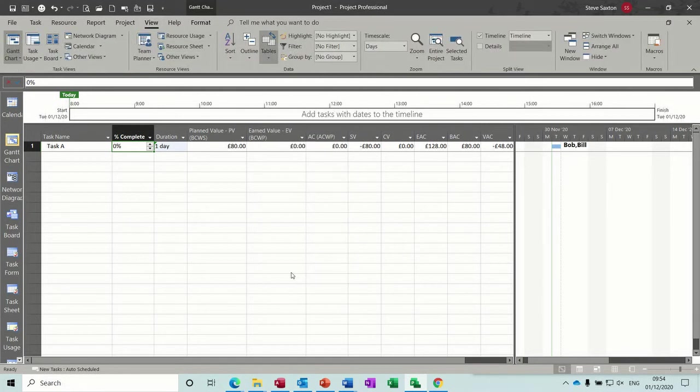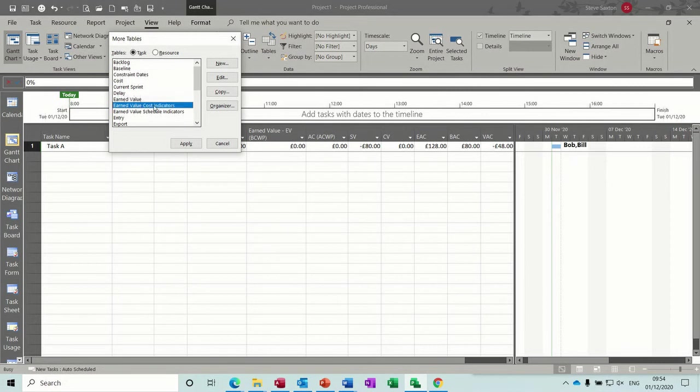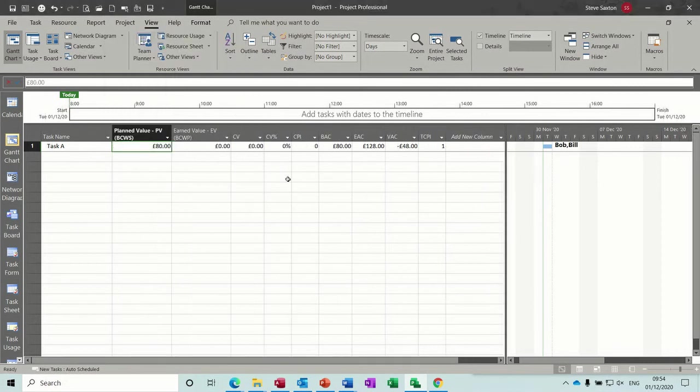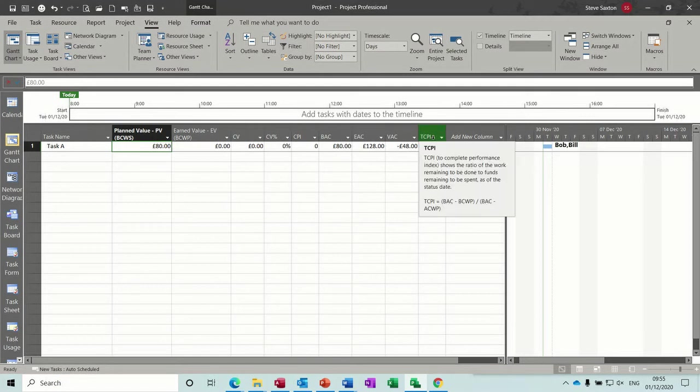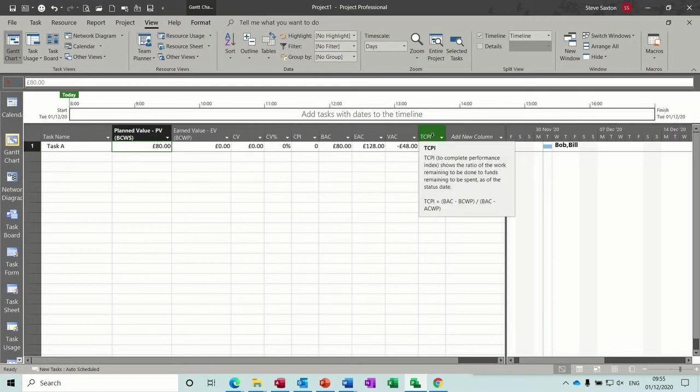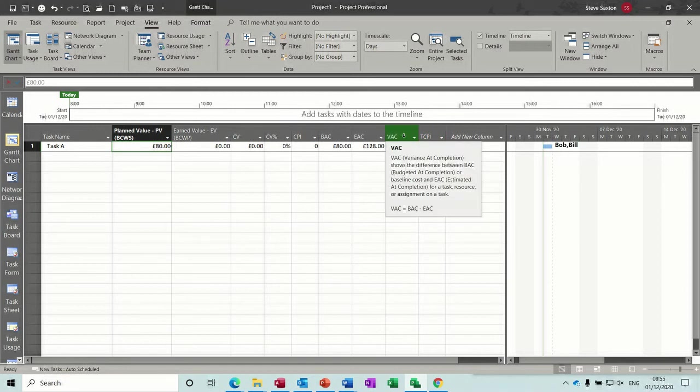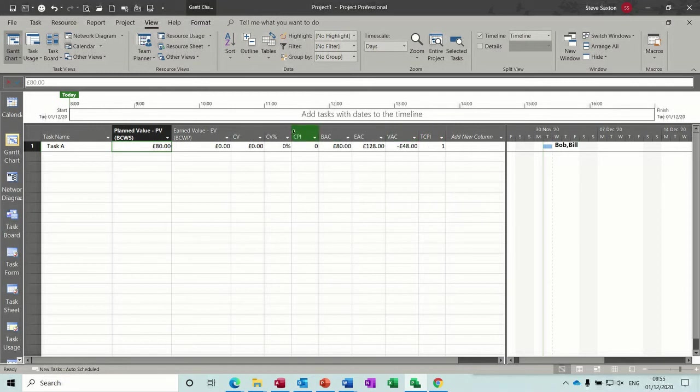You've got cost indicators, so I'll apply that one. So you've got this TCPI field which is the ratio of work remaining to be done and the funds remaining to be spent and there's a formula for that at the bottom. You've also got this percentage field. Now let's just have a look at this.